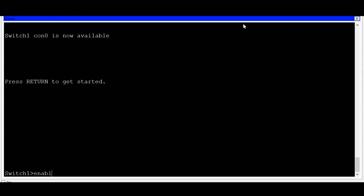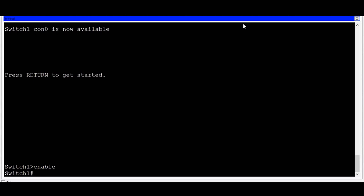If I type the enable command, you can see that I have now entered privilege exec mode, also without any type of authentication. This presents a great security risk since from privilege exec mode I have access to configure the switch. The first thing you'll want to do is secure access to both the console connection and to privilege exec mode.